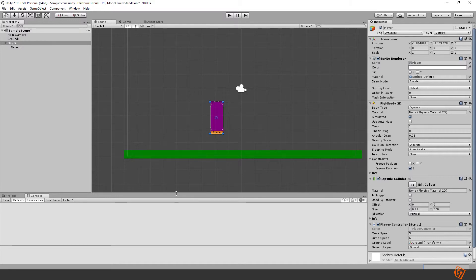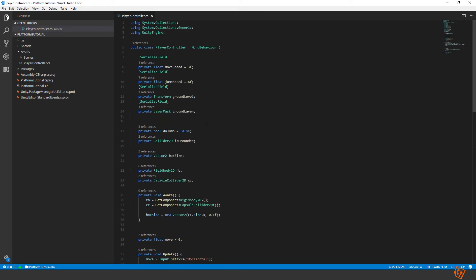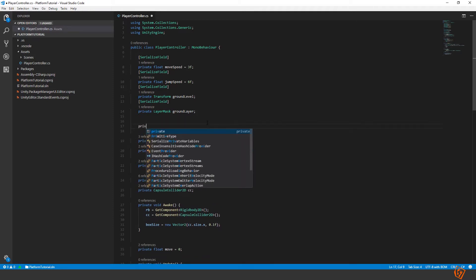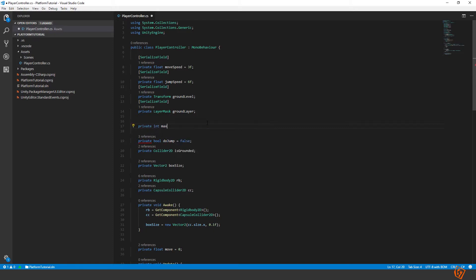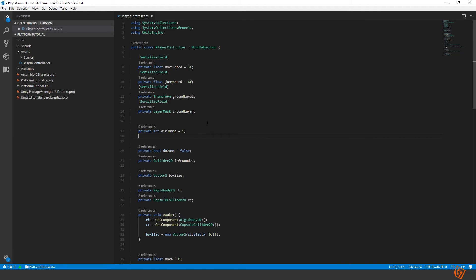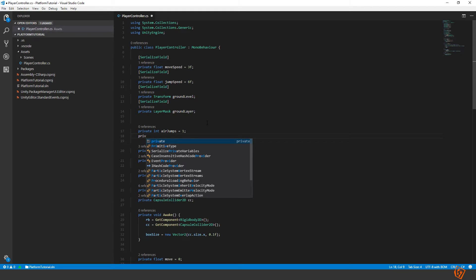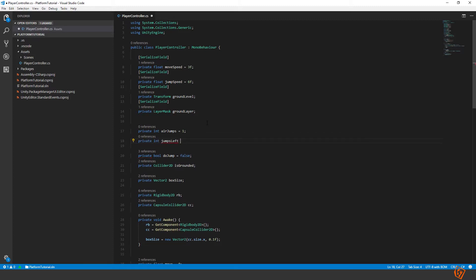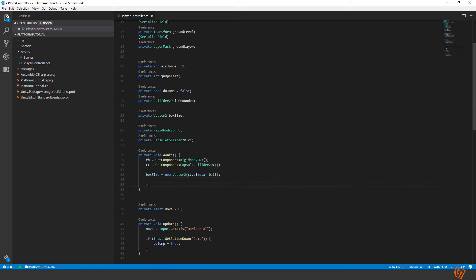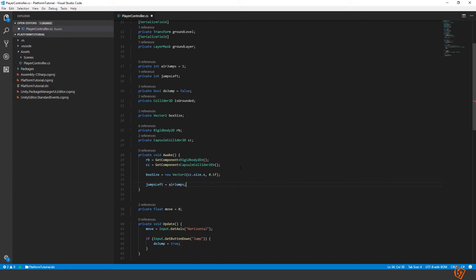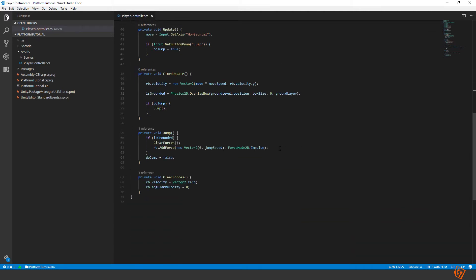Let's make him double jump. So let's create another variable. Private integer maximum air jumps we can call it. This will determine how many times he will be able to jump in the air. So instead of restricting ourselves to a double jump we can now determine how many times he can jump extra in the air. We will set this to one for a double jump feature. Then another variable private int jumps left. This will determine how many jumps we have left. In the awake method we can set jumps left to equal air jumps.